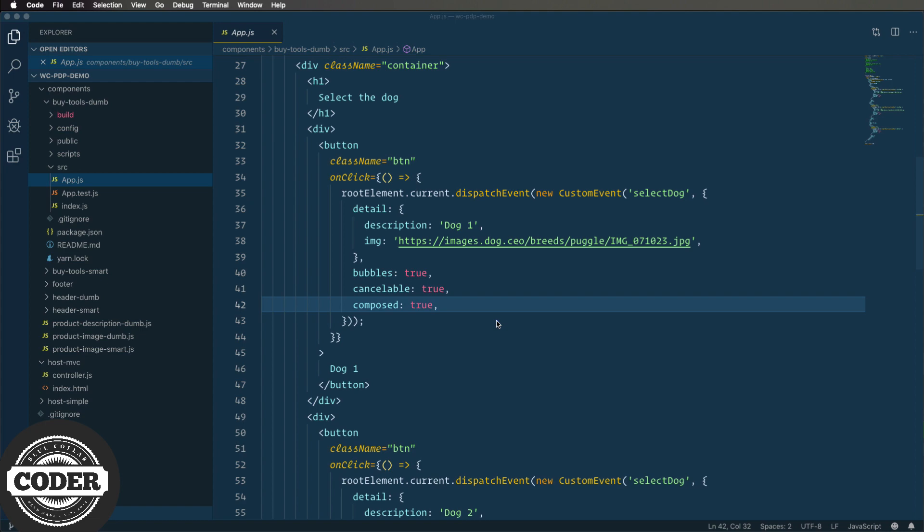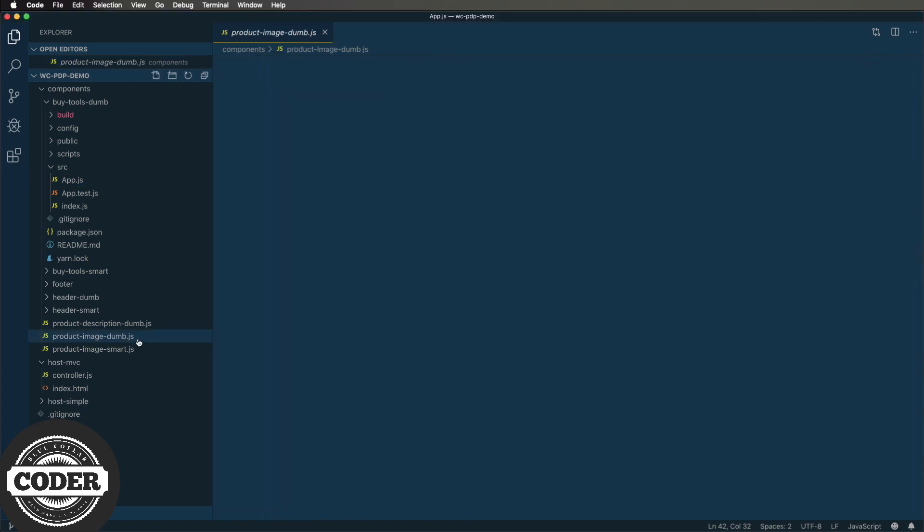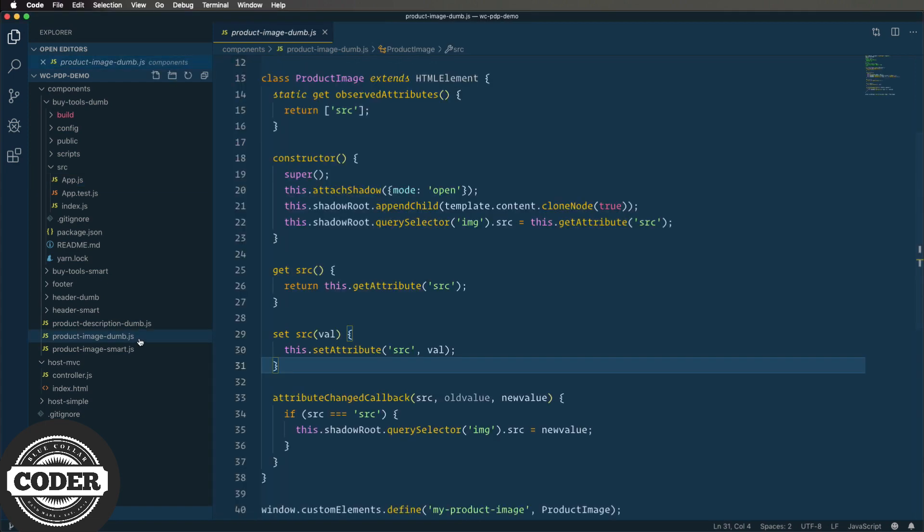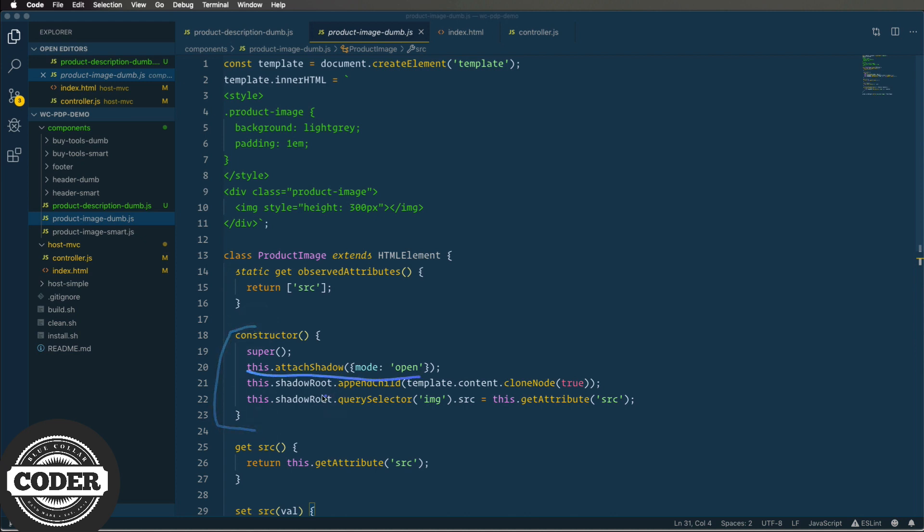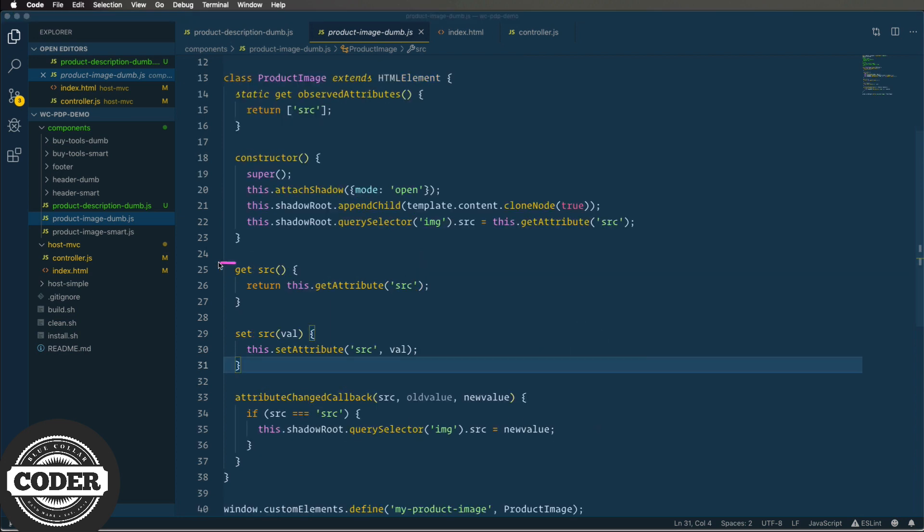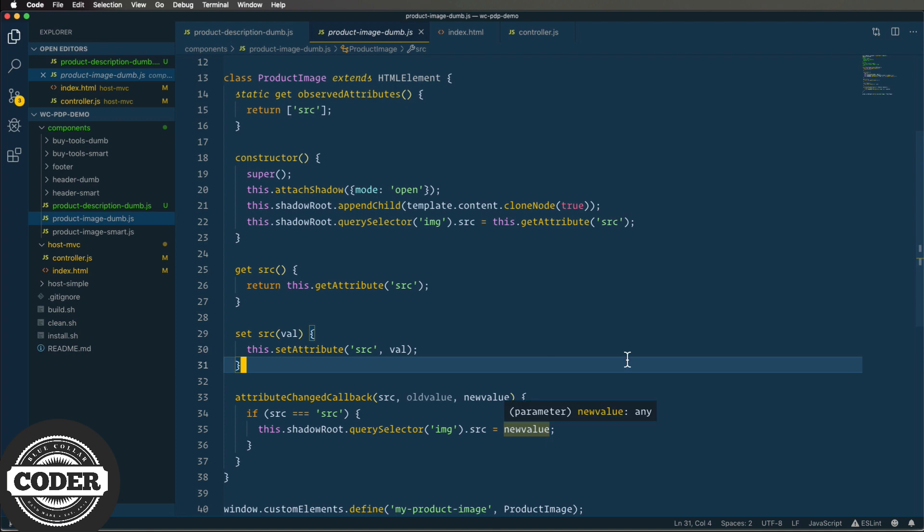Finally, let's look over at the vanilla.js version. This is just a regular custom element. We have a template at the top then at the top of the class we tell the system that we want to listen to any changes to a prop called source or src. And then in the constructor we create the shadow DOM and then clone that template into it and then we set the image source to our source attribute. We then have getters and setters for source. And finally we have the change watcher that sets the image source when the attribute changes. And that's it for the code my friends.